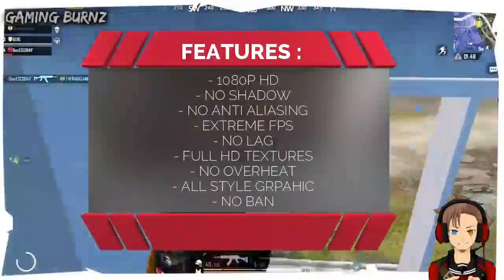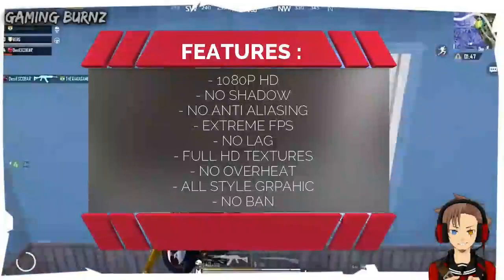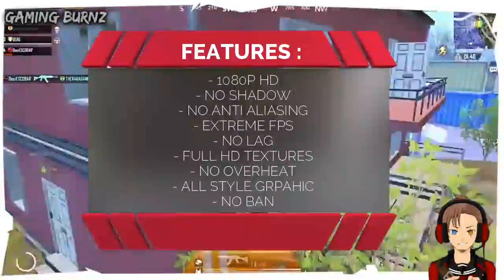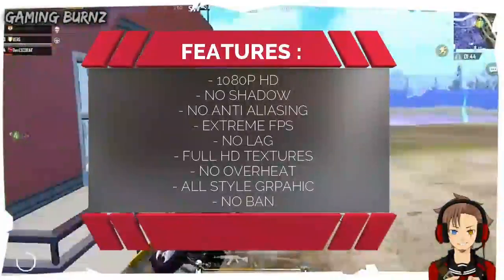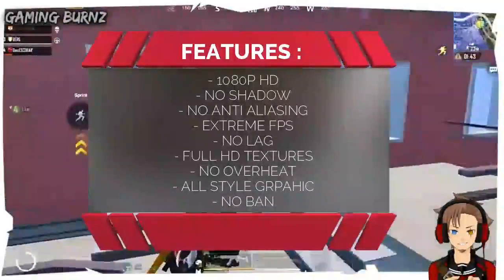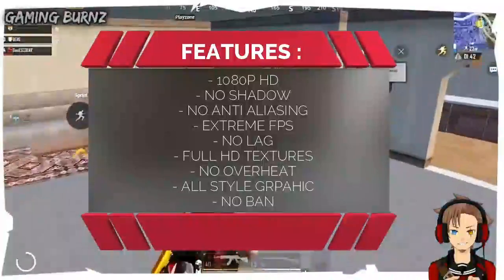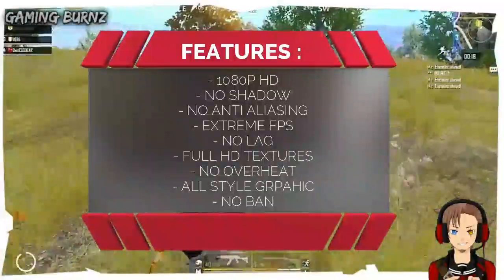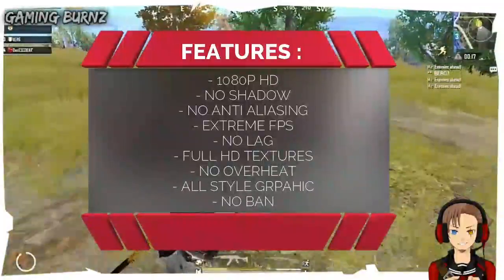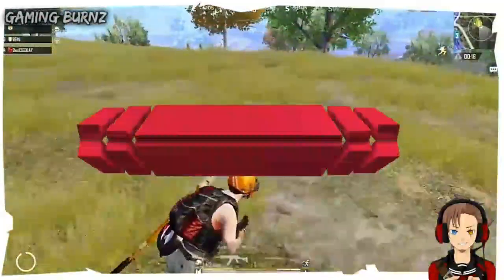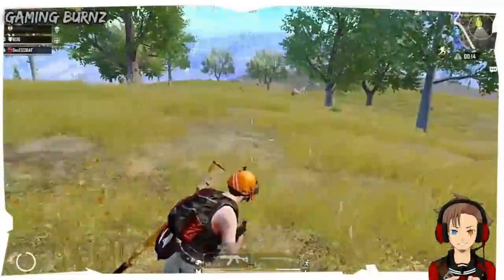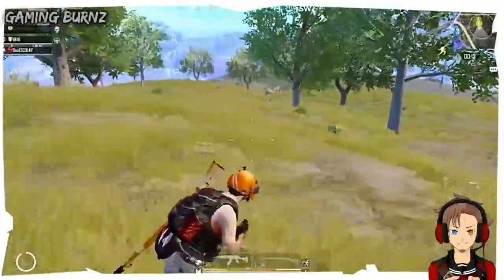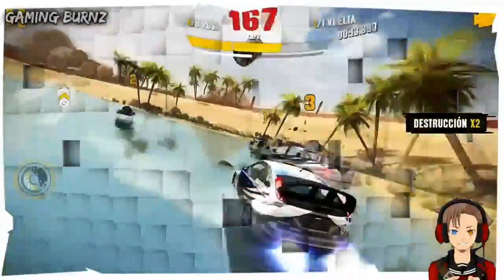The features you will get: 1080p HD, no shadow, no anti-aliasing, extreme FPS, no lag, full HD textures with no overheat, all-style graphics, and no ban. So without any further ado, let's get started.